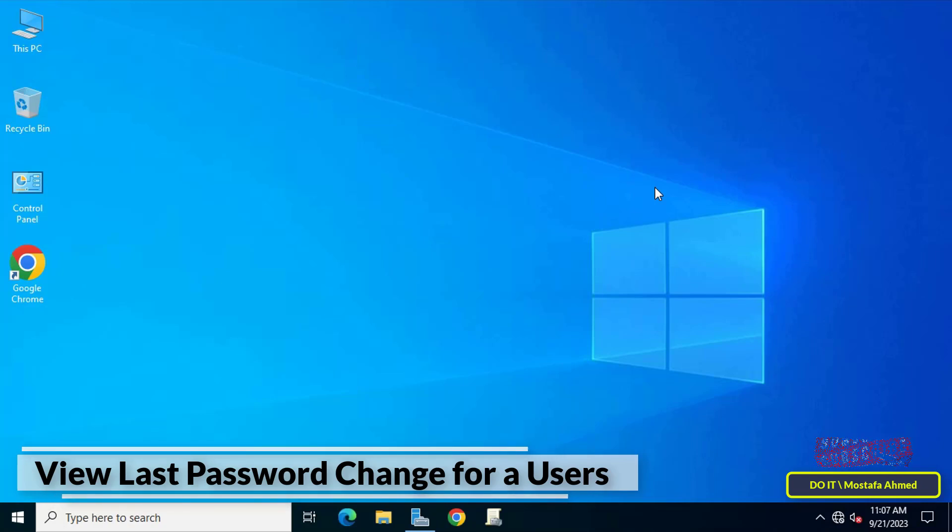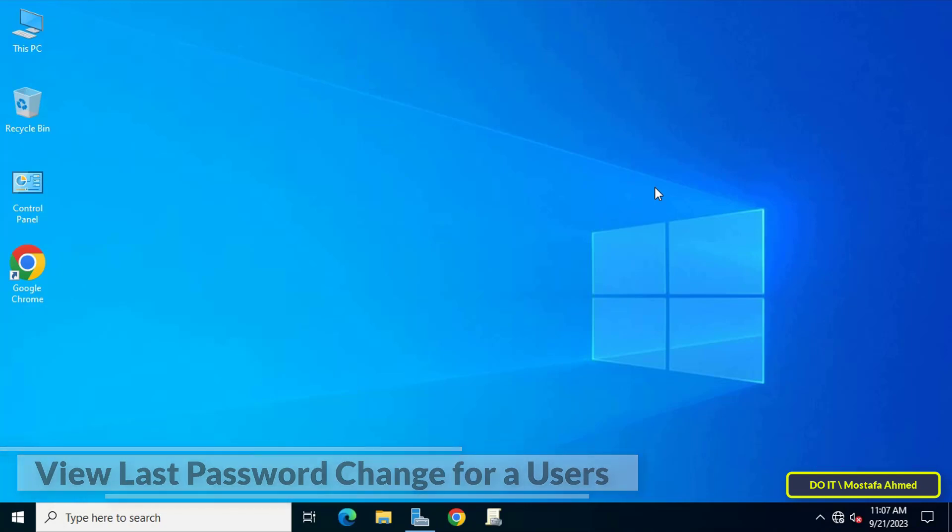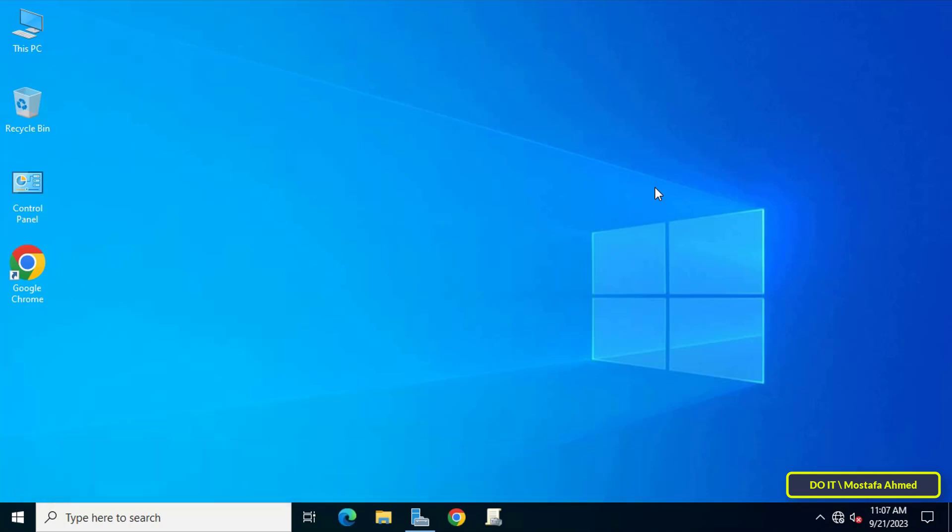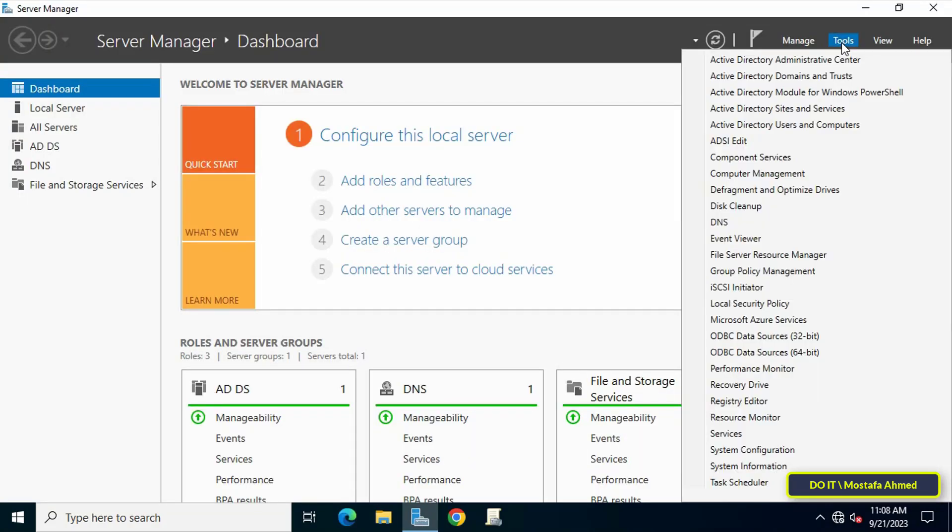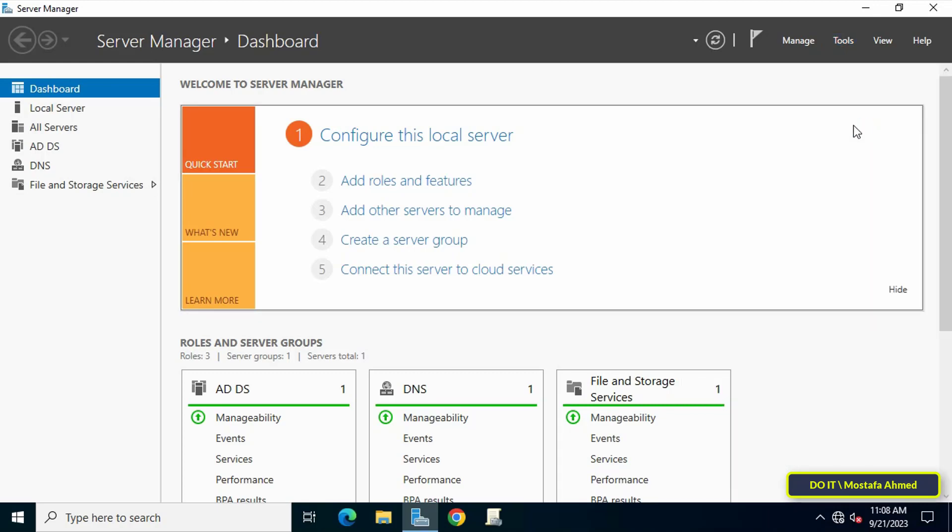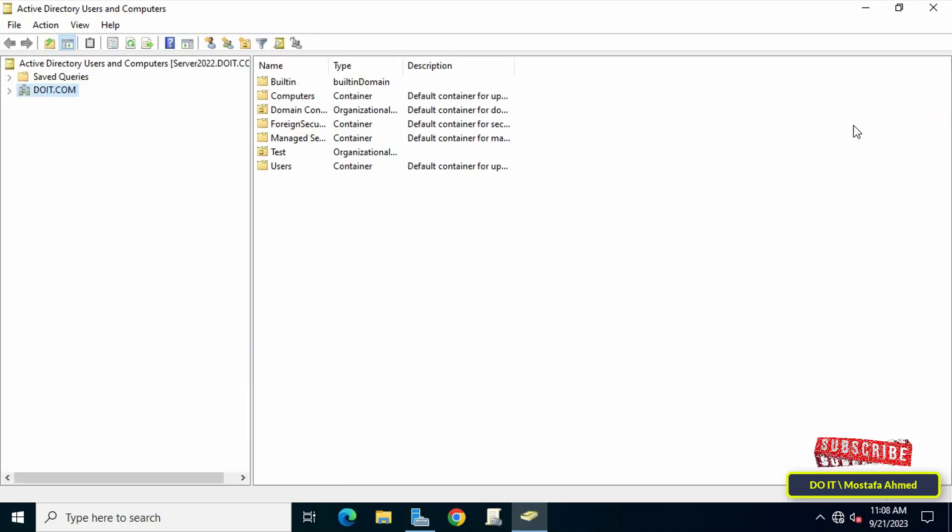I have two ways to find the date of the last time the user changed their password. The first method is through Active Directory Users and Computers console. To open Active Directory Users and Computers, open the Server Manager, then click on the Tools menu at the top of the page, then click on Active Directory Users and Computers.